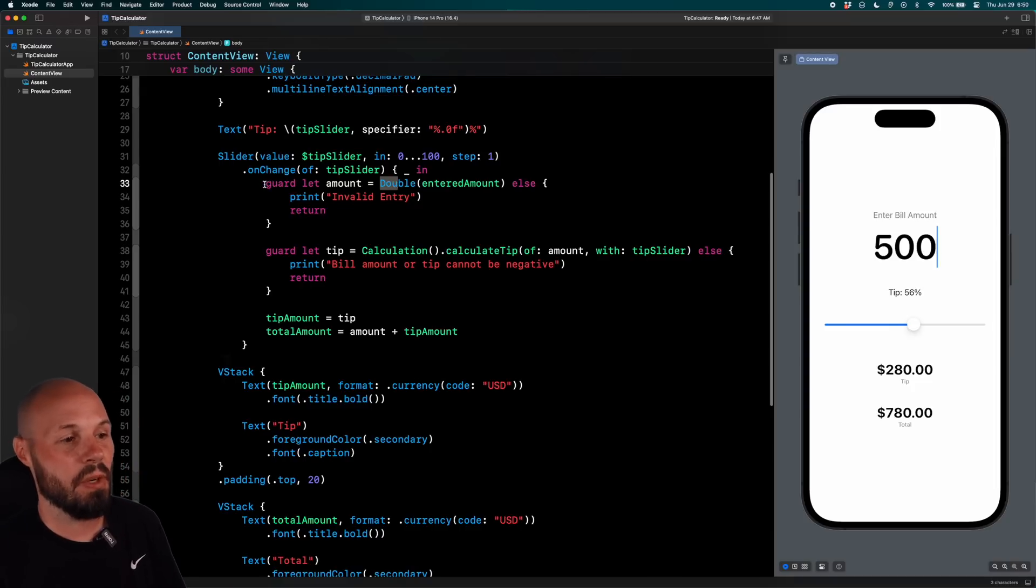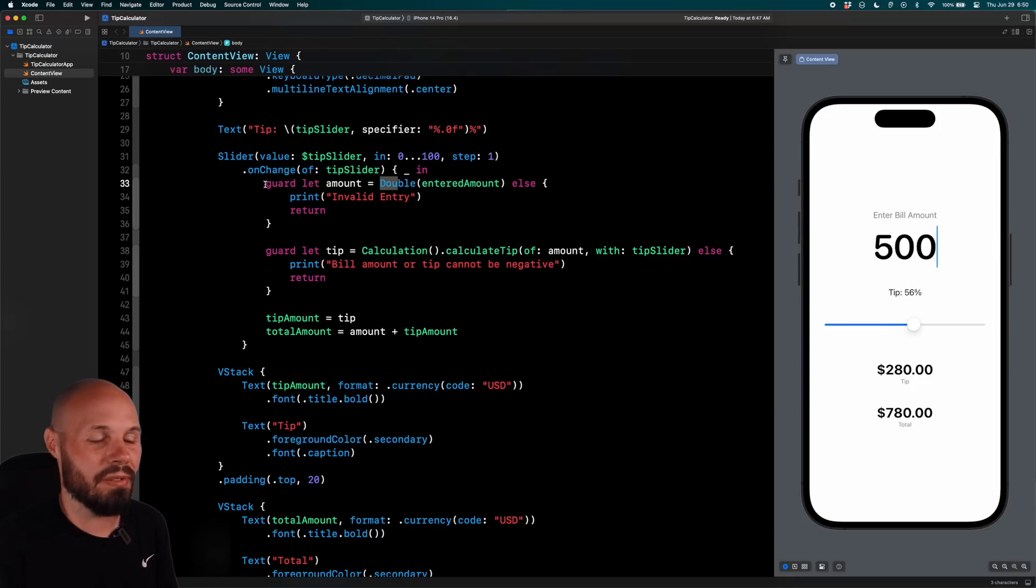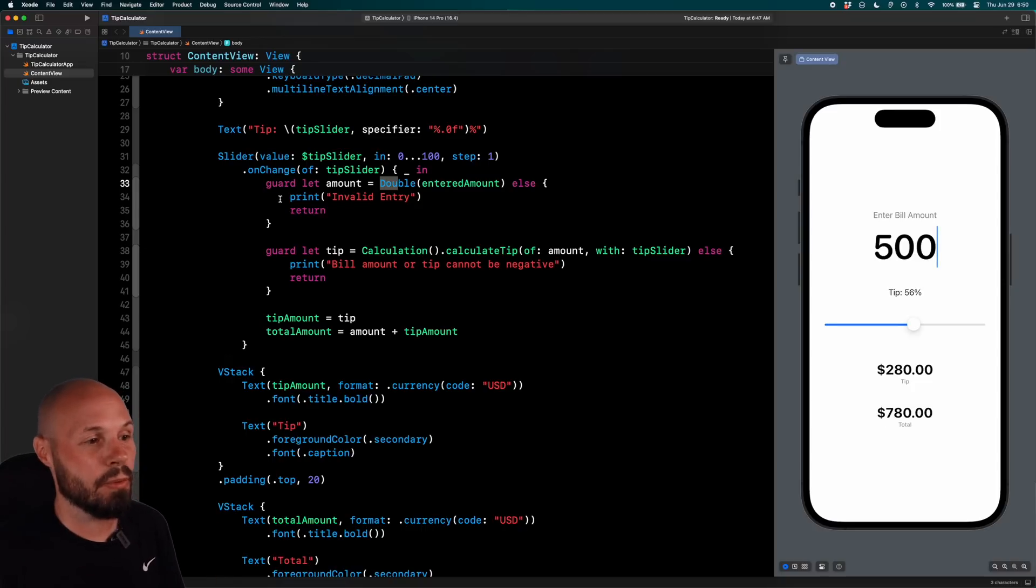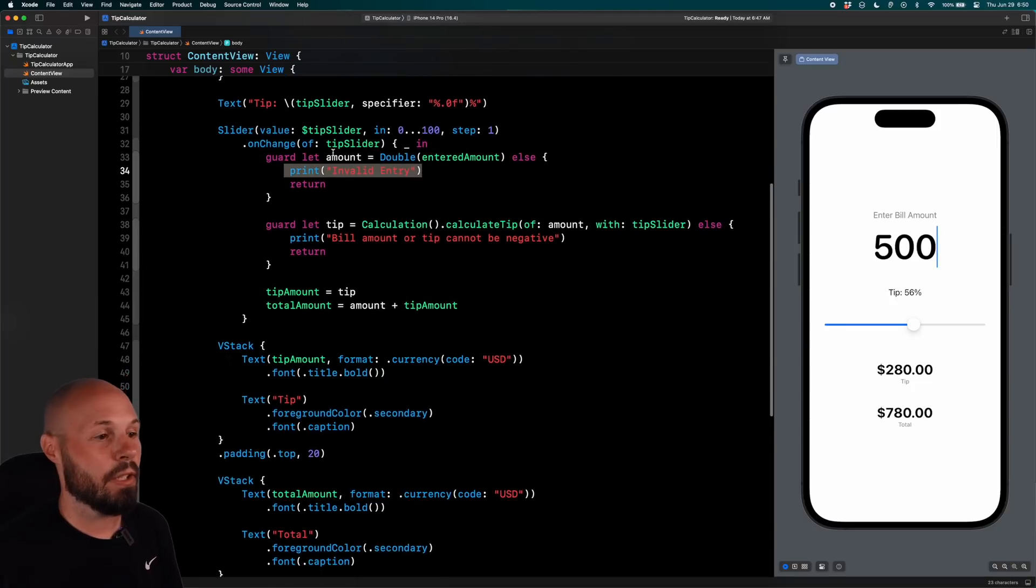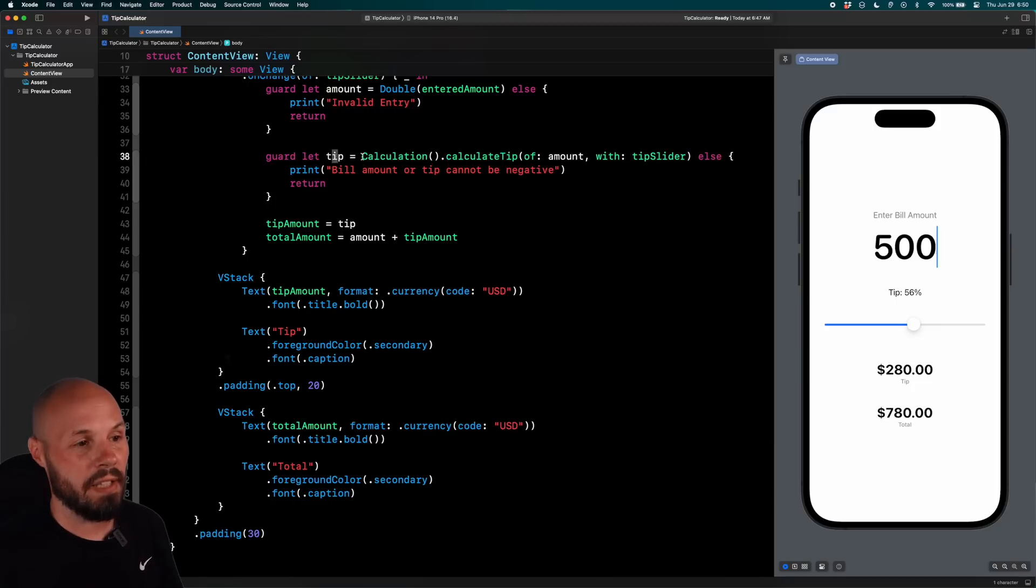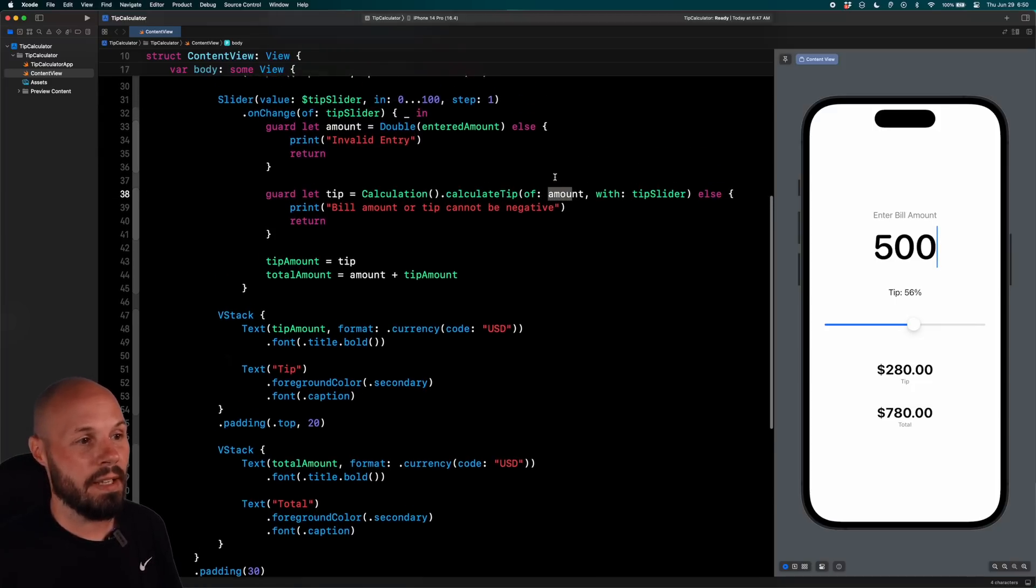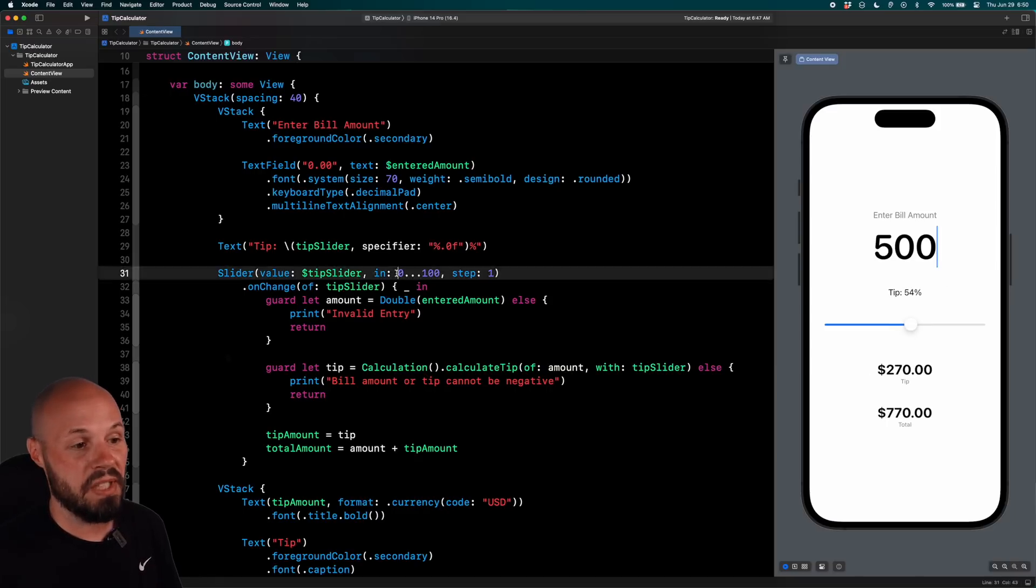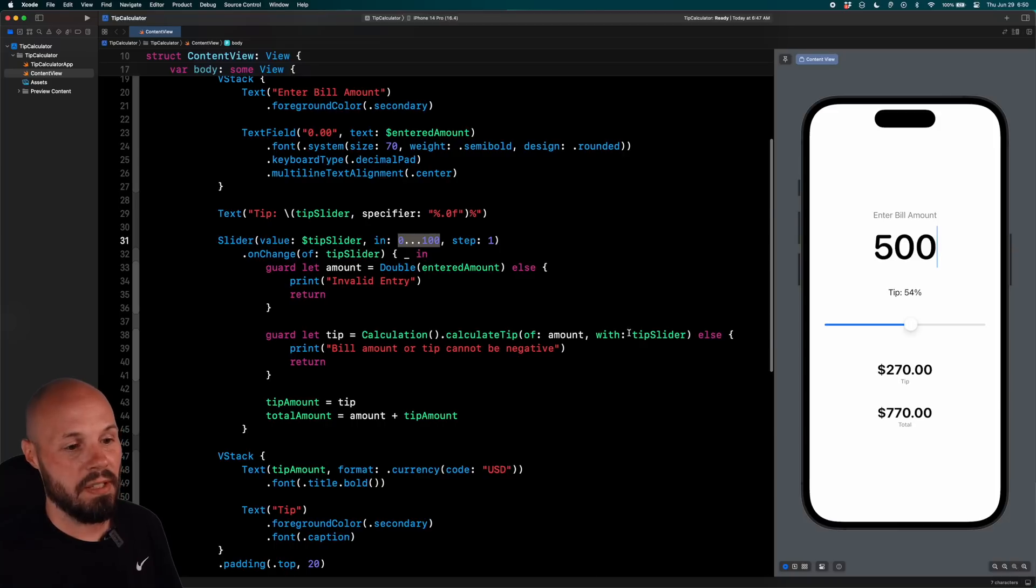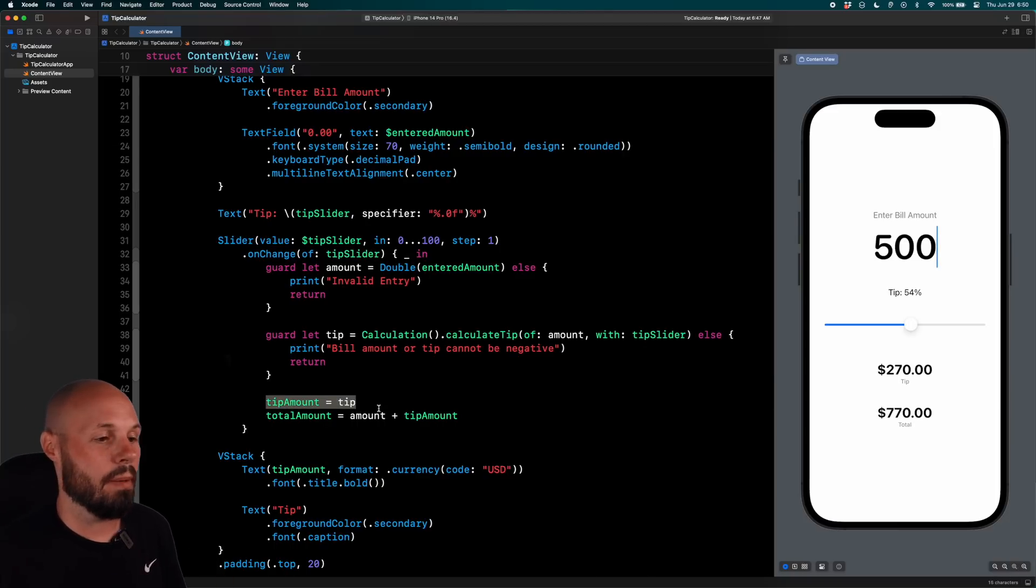Now the entered amount here is a string because it is in a text field. So I do have to convert that to a double. So essentially, that will return a nil if they entered like some emojis or maybe multiple decimal places, or if they entered a string that can't be converted into a double, this will return nil. And I'm just printing invalid entry. This is where you would show them an error. And then cool. Once I know I have a good amount, it's a proper double, then I am calculating the tip by calling calculation.calculateTip of amount with tip slider. And then as you can guess, tip slider is coming from the slider here where I pull out zero to 100. You can tip 0% or 100%. And then I pass in the tip slider amount there. And then I calculate the tip and the total amount.